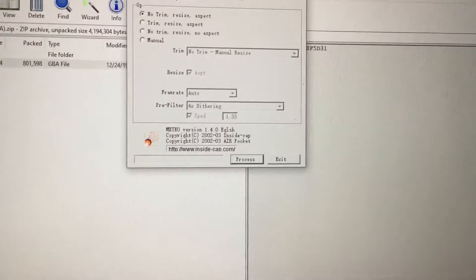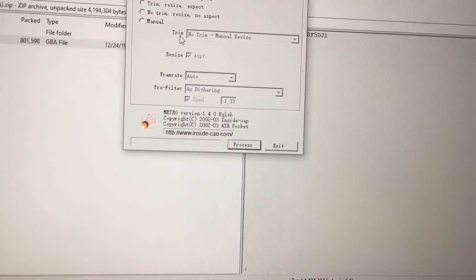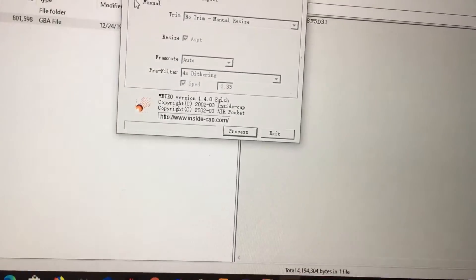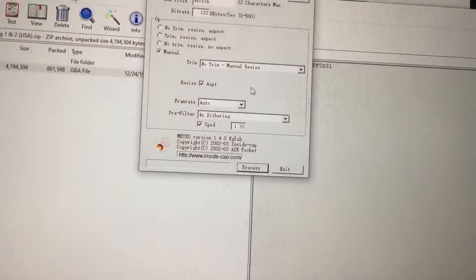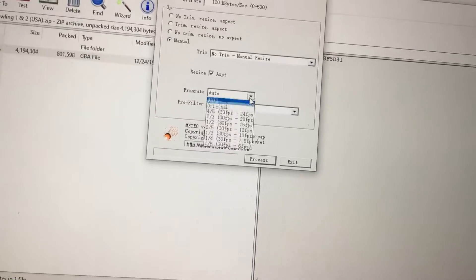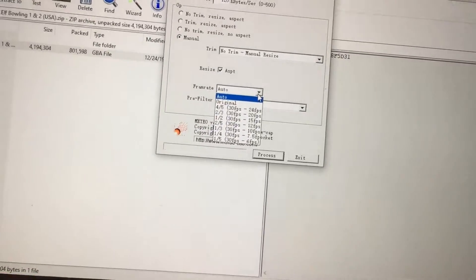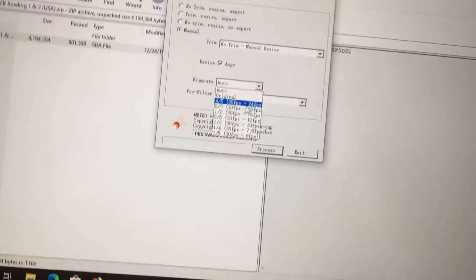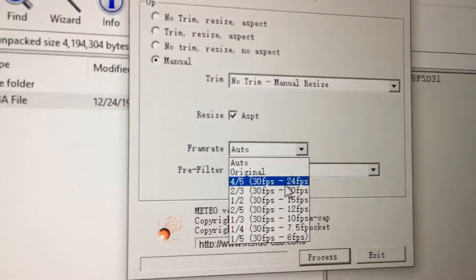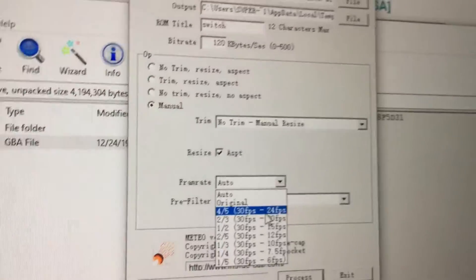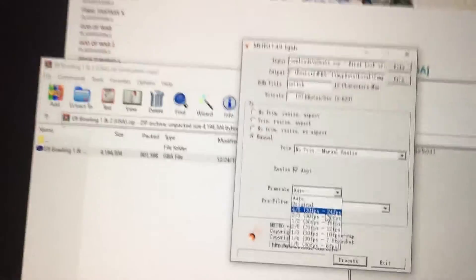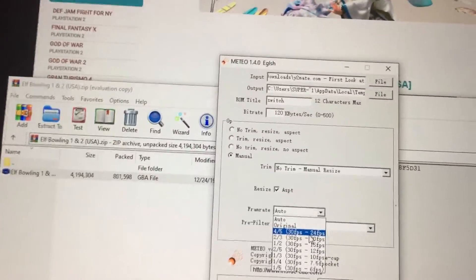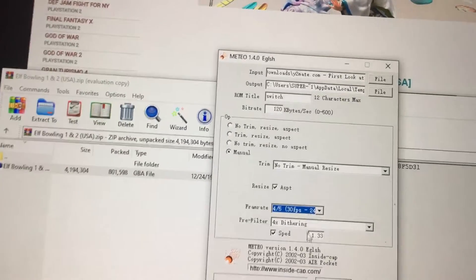And then you can keep the bit rate how it is, and then you want to go to manual. Because it's somewhat of a short video, I'm able to do 30 FPS to 24 FPS, so that's what I'm going to do.